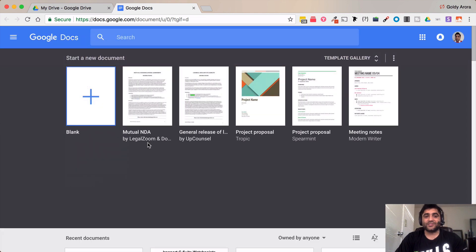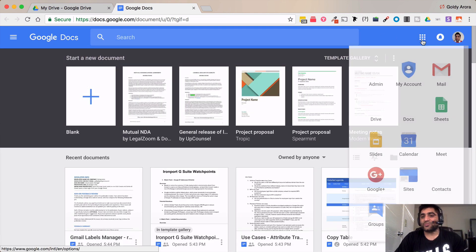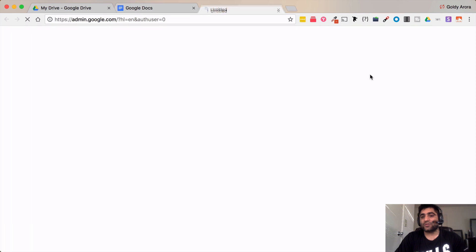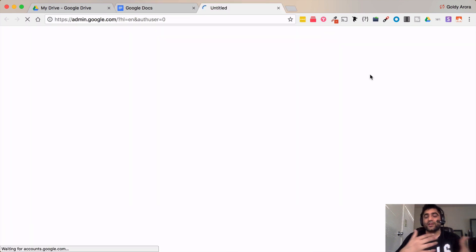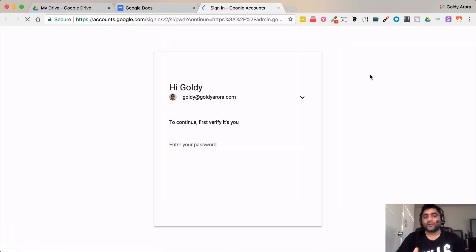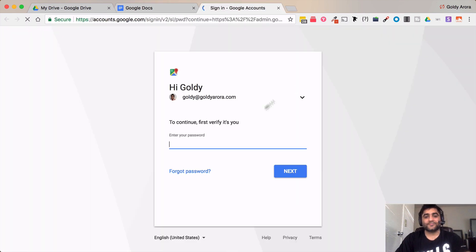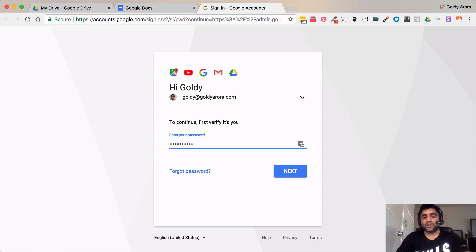Now let's go ahead and go to G Suite admin console and see where you can add more categories and so on. Seems I need to log in.